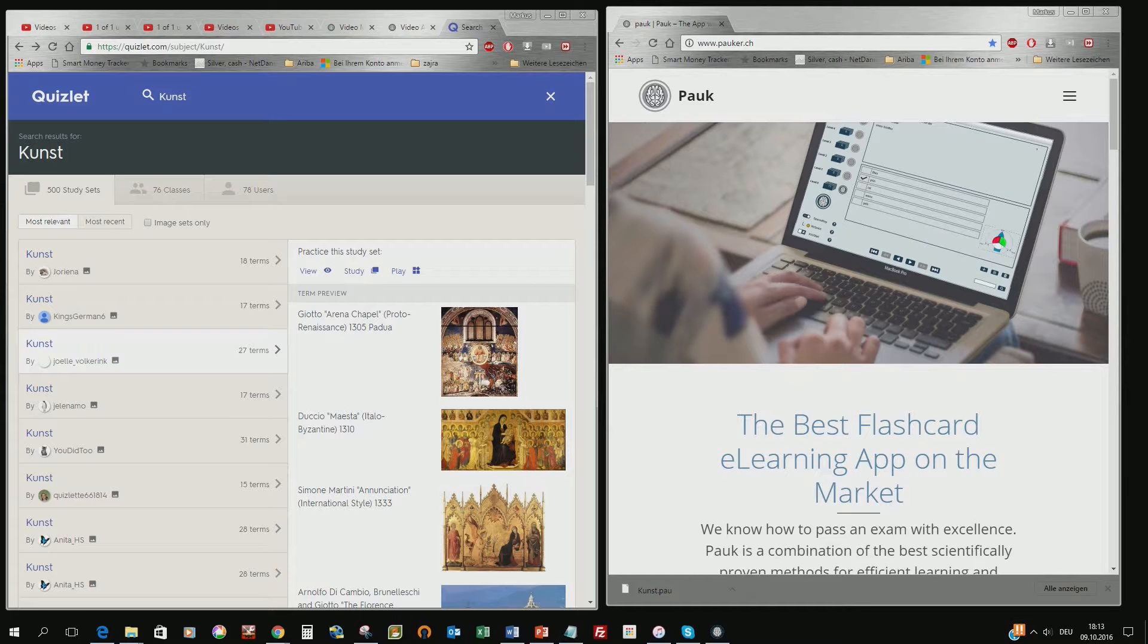Even if you can do that, take existing flashcard sets and learning content from other websites like Quizlet or Bram and translate them into PAUG files and learn it in PAUG.